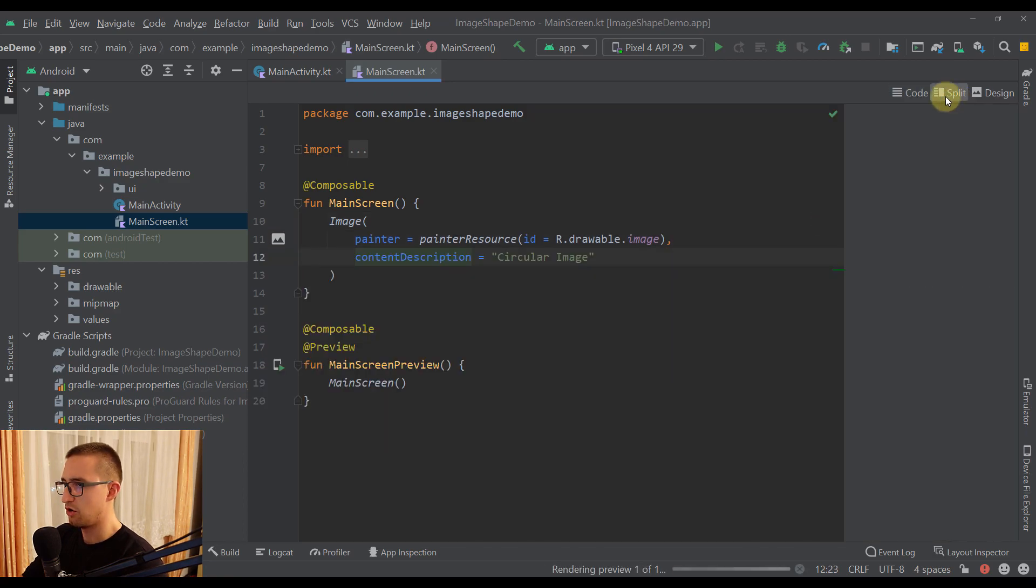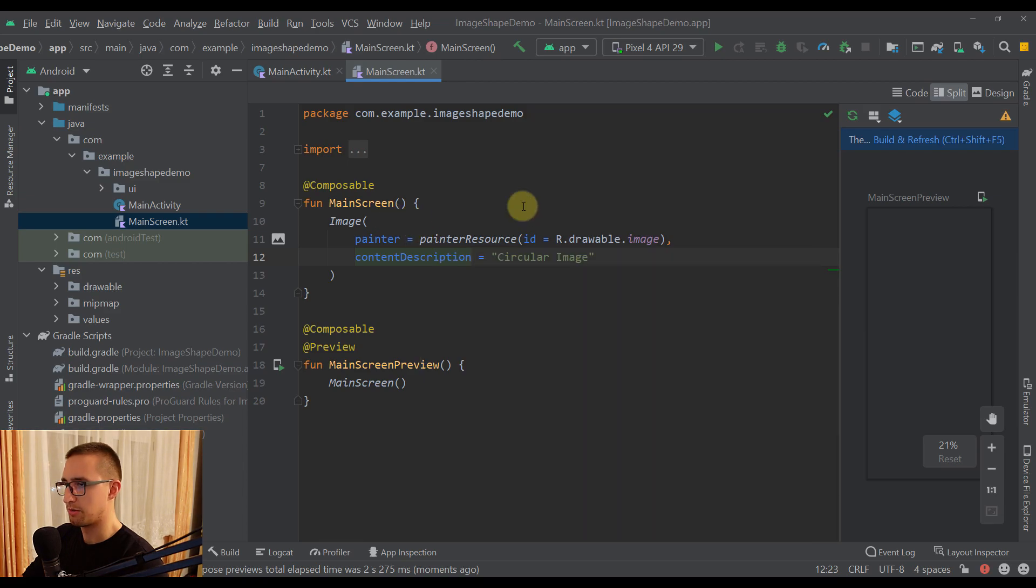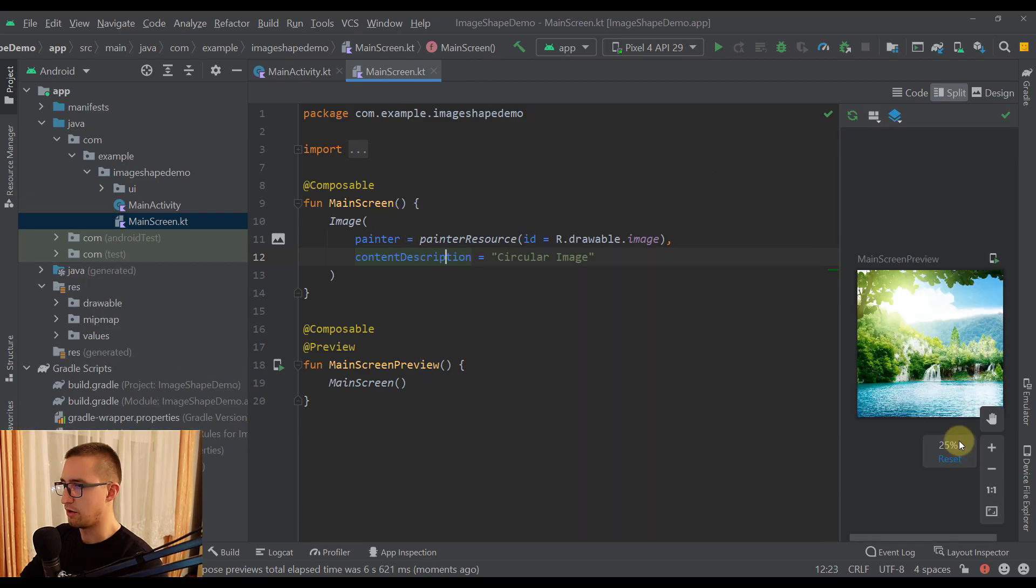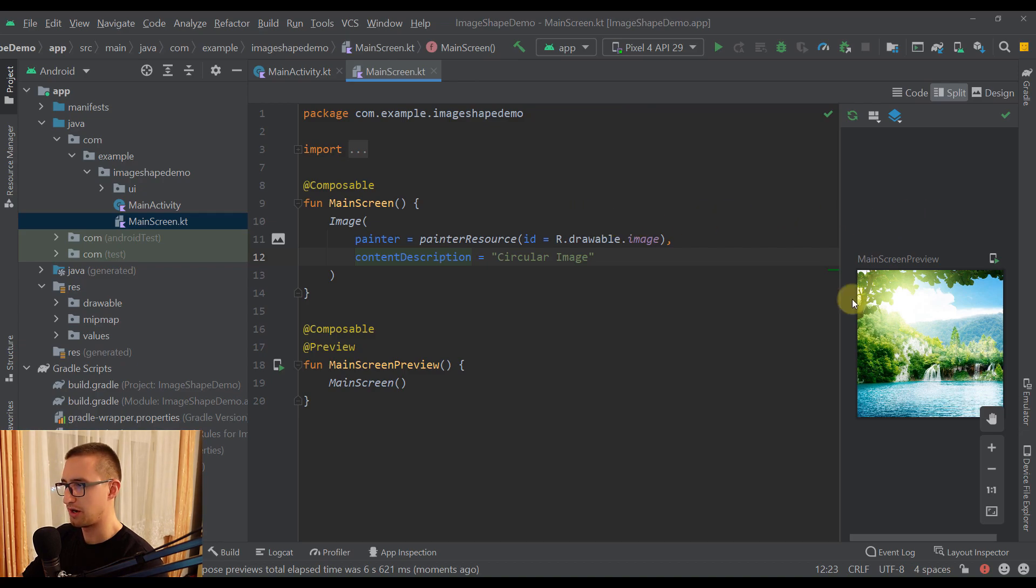We can also open up this preview so we can preview our image from our MainScreen. This is how our image looks like so far. It has a rectangular shape of course because that's its default value. Now let me show you how you can change its shape.